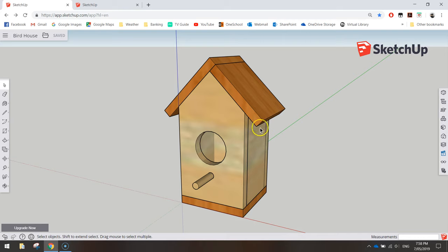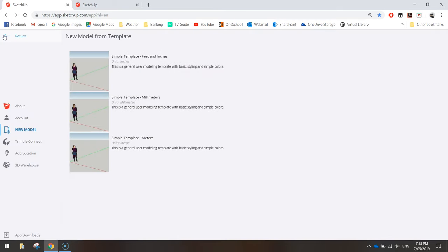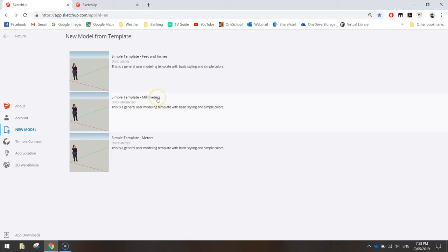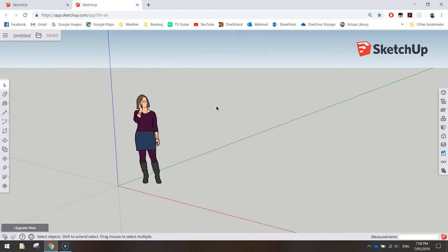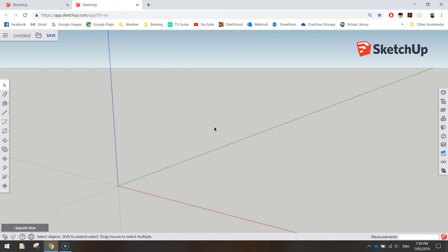Load up SketchUp and from your menu at the top left, make a new model and select the millimetres template. Once you've done that, you'll end up with a screen looking like this. Click on the person you can see on your screen and press Delete on your keyboard to get rid of them.